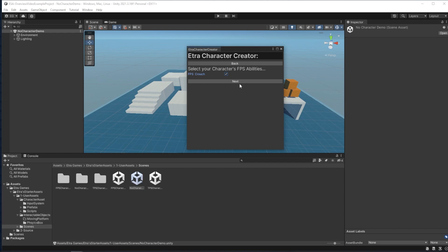On the next page, we have items connected to the FPS character type. I'll have my character have both the blaster and the flashlight, and then I'll click Create.